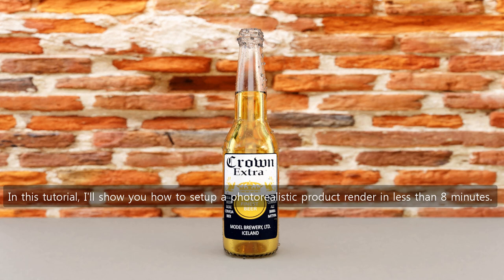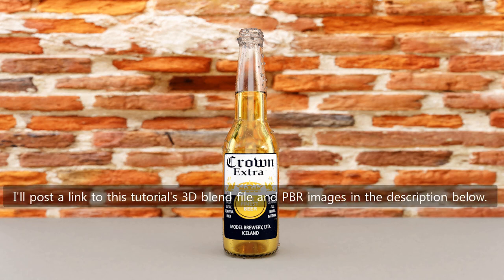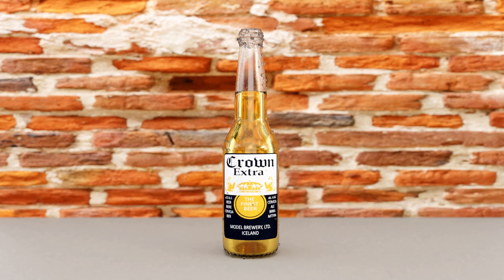In this tutorial, I'll show you how to setup a photorealistic product render in less than 8 minutes. I'll post a link to this tutorial's 3D blend file and PBR images in the description below.